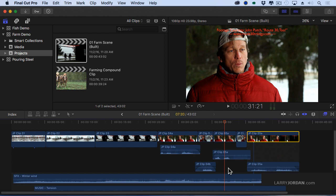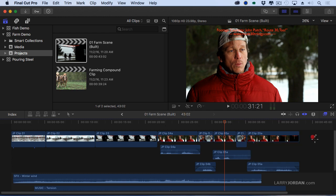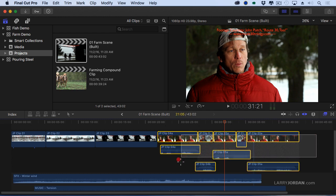What Apple has done is they've implemented what are called roles. Roles are a way of organizing the timeline that significantly enhances how audio mixing and editing works. Let me illustrate. I'm going to select all the clips that have talking head audio.